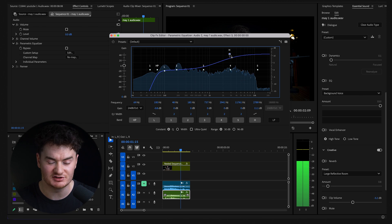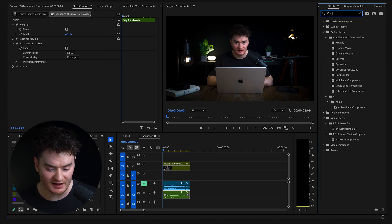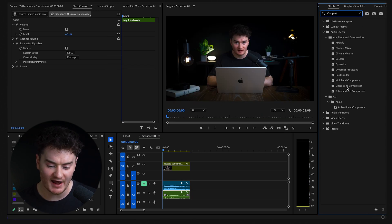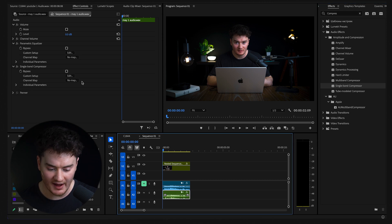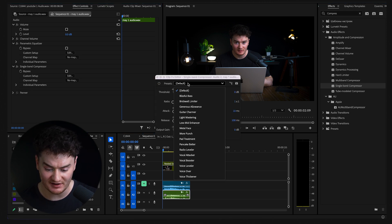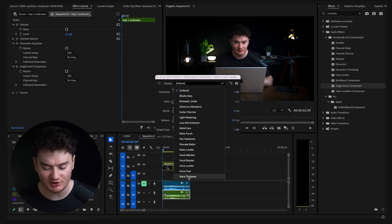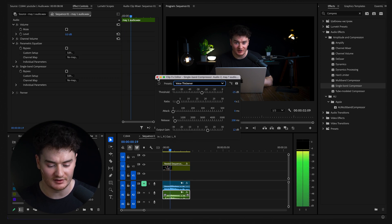Now go back to effects, search compressor, and add single band compressor to your audio. Go to edit, change the preset to thicken voice, and this just evens out your audio, so the low parts and high parts are balanced.